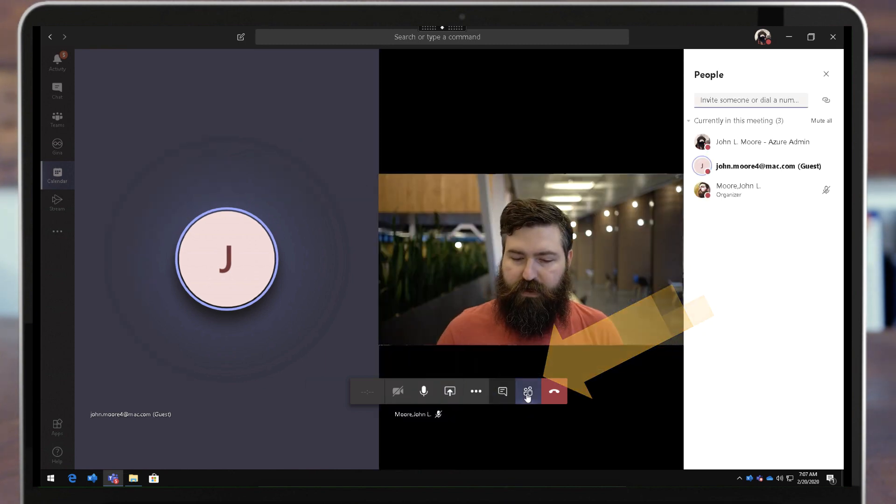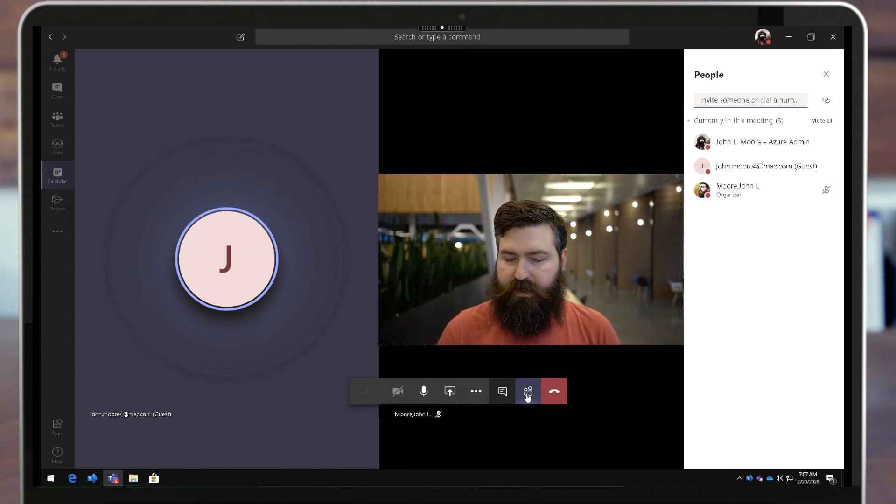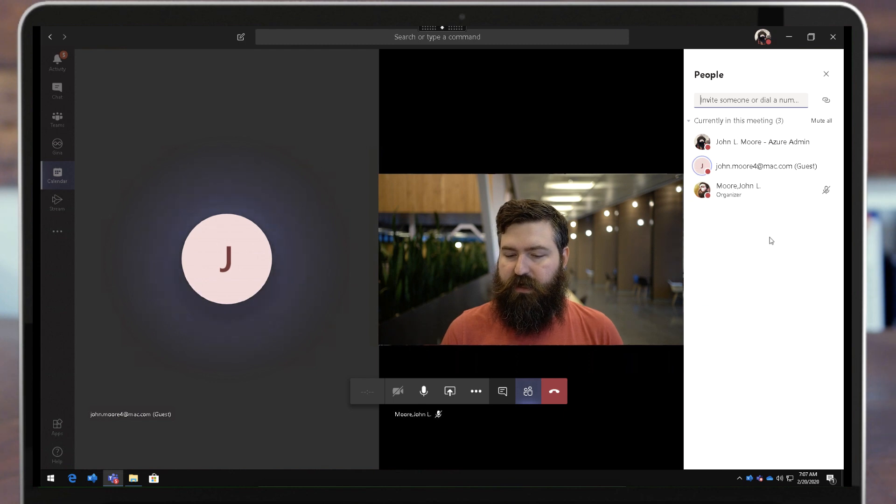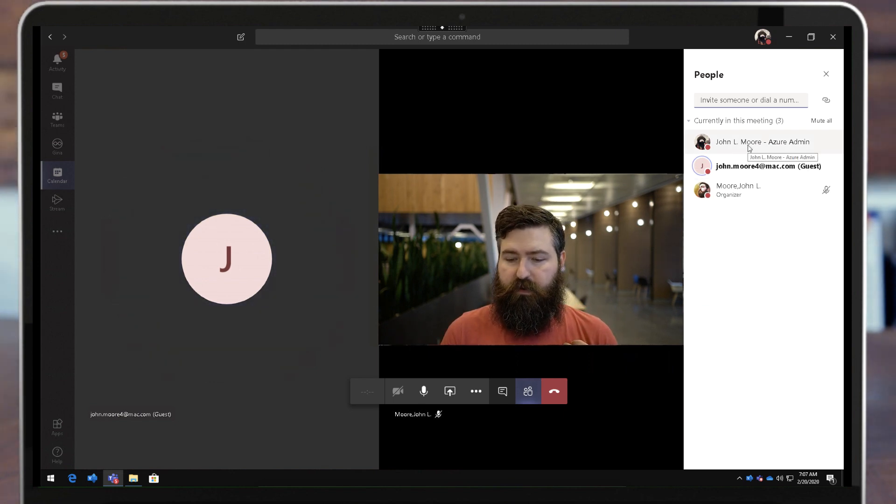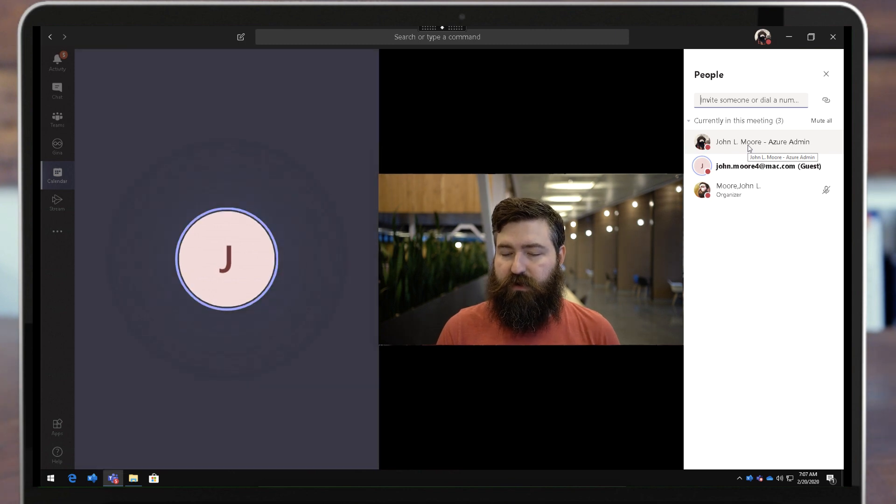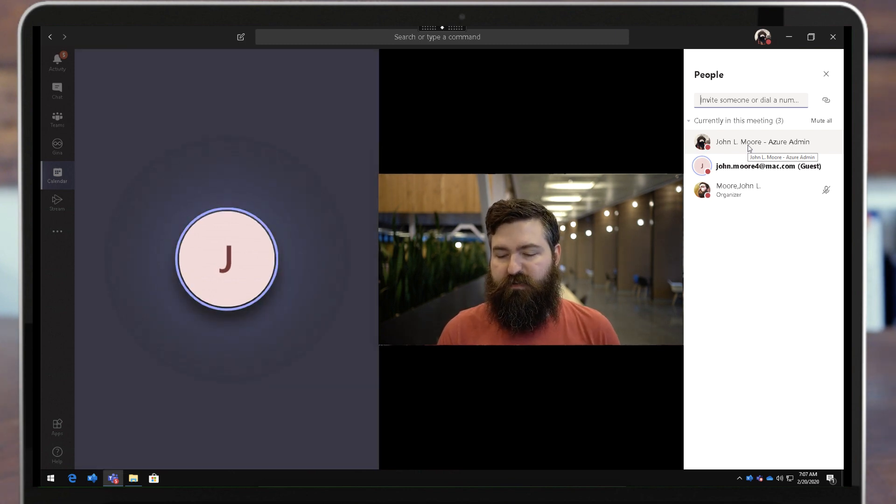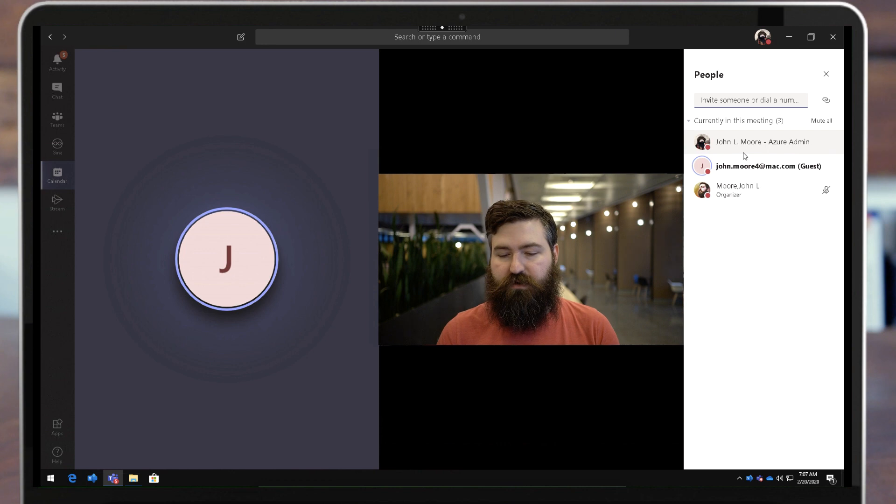If I bring that button up, this pane slides over from the side. And now as a presenter, I'm a presenter, I'm not the organizer but I am a presenter, I can actually right-click on any of these people and I can make them a presenter or an attendee.